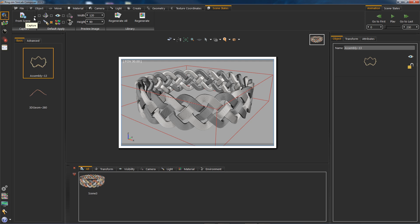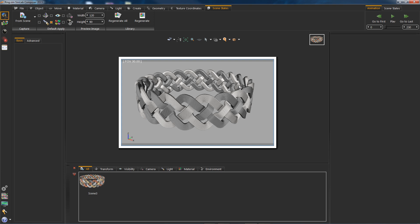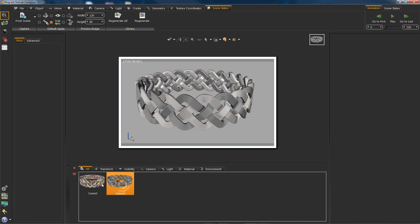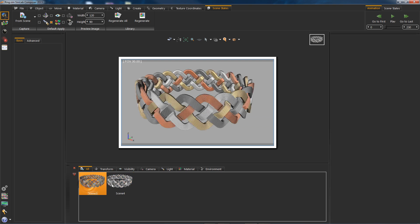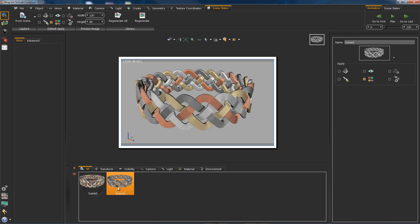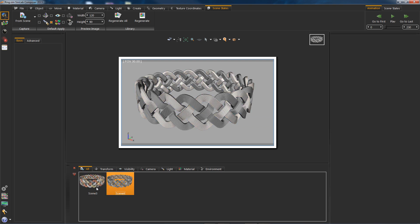Notice the small drop-down arrow here — this is where we can switch between stating from selection or from entire scene. We don't need from selection for materials, but we will be using it for the hide and show, which we will get into in a while.